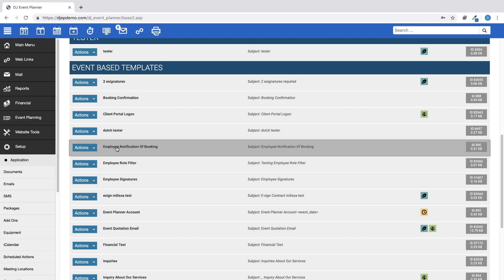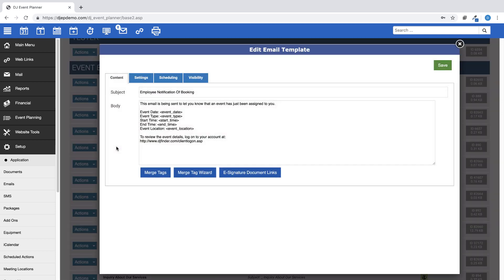We also have included this employee notification of booking template which can be automatically sent to any staff members assigned to an event that reaches a booked status.